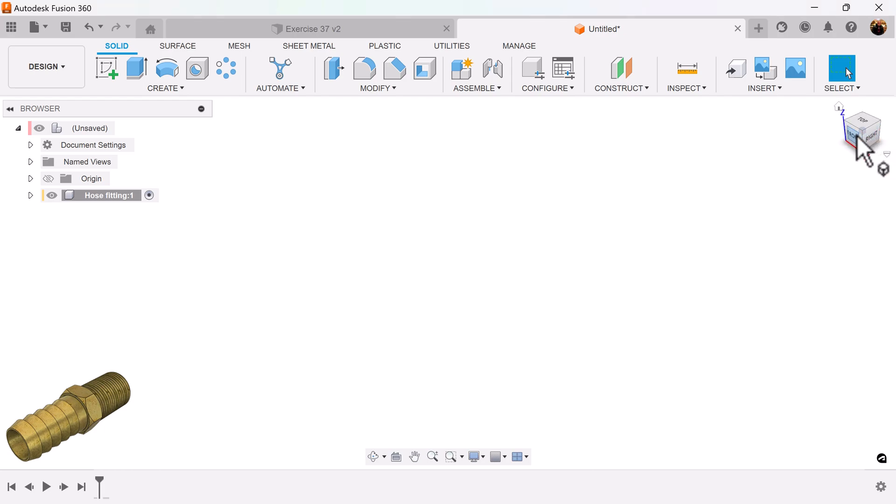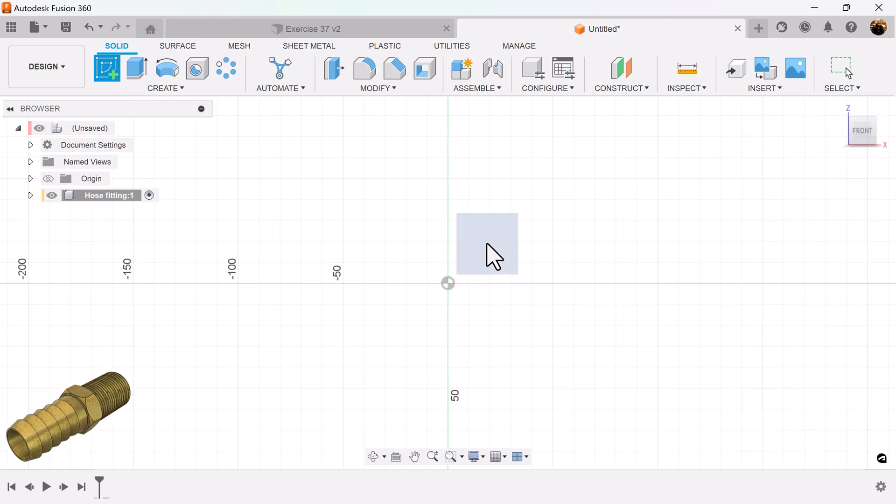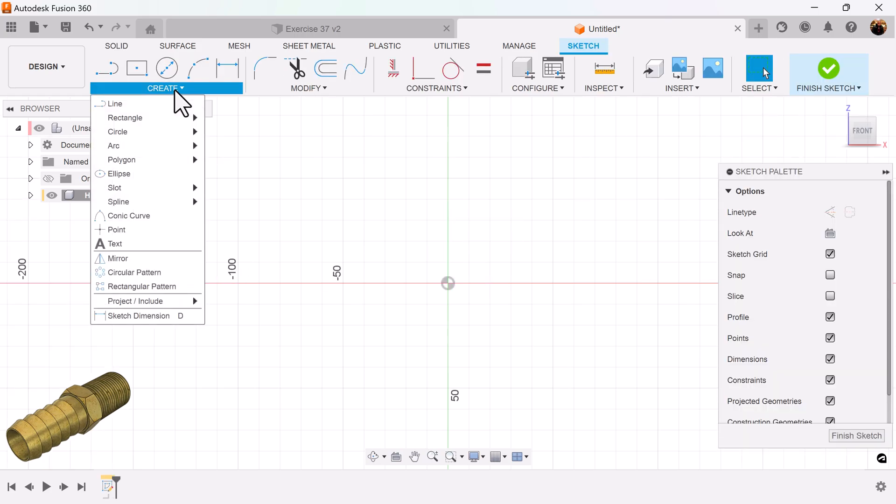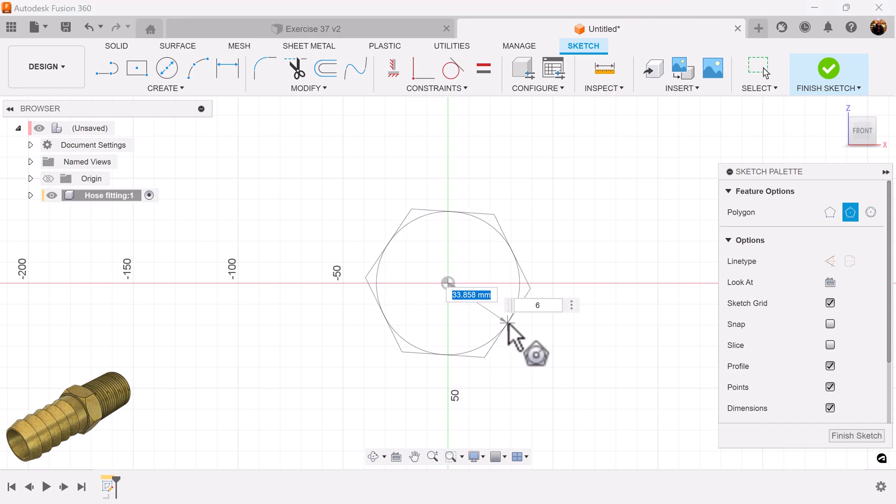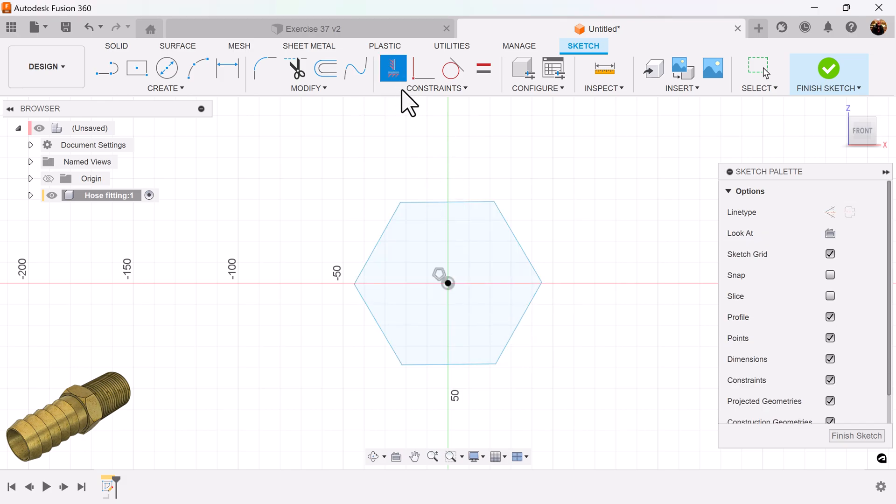Select the front view. Create a sketch on the visible plane. Let's use the circumscribed polygon tool. Select the horizontal vertical constraint. Make it horizontal.